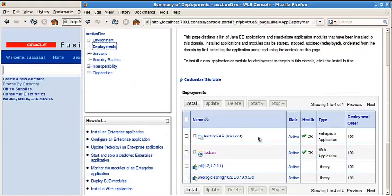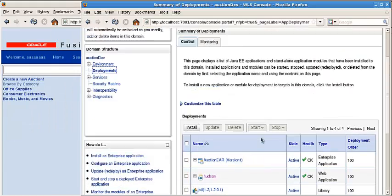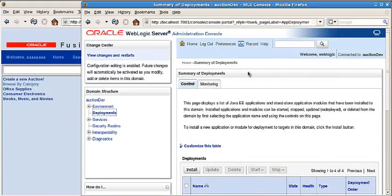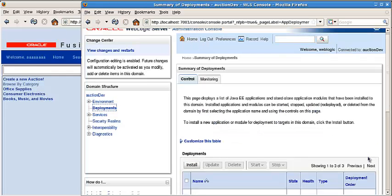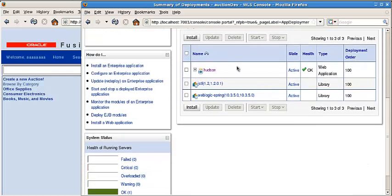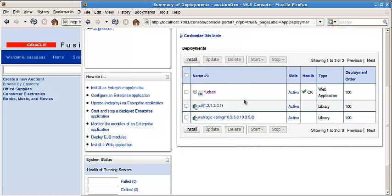Let's check the WebLogic server. Let's do a refresh. The web application has been undeployed.